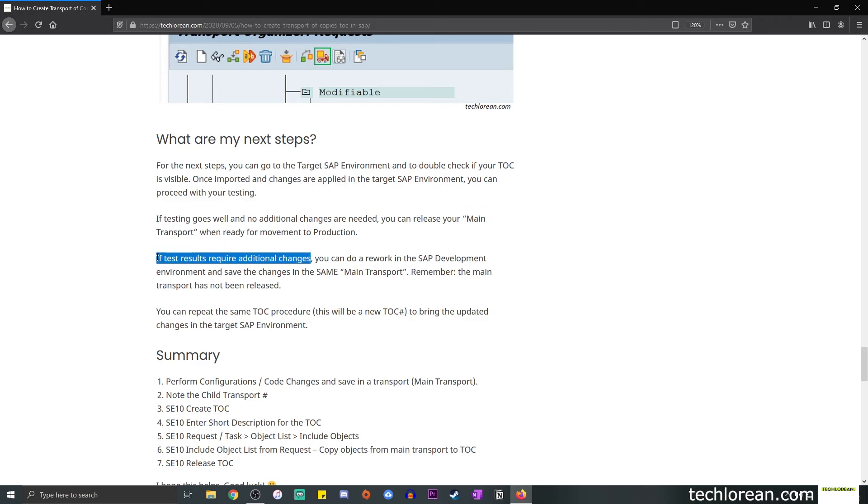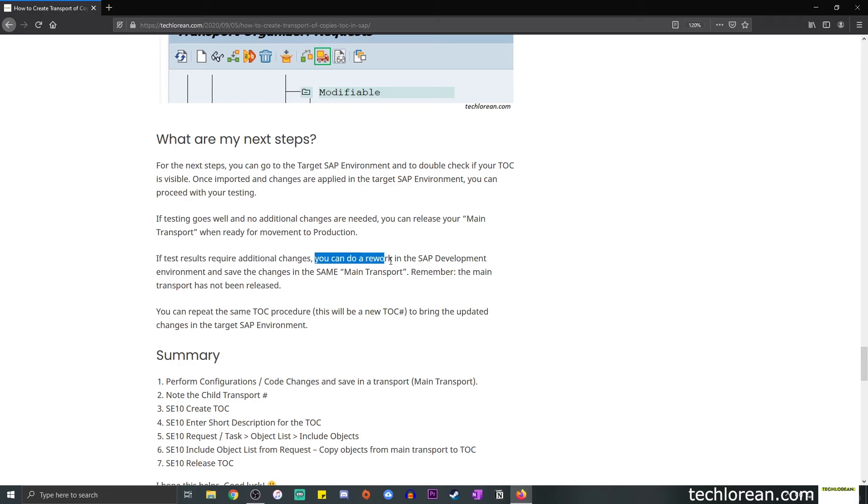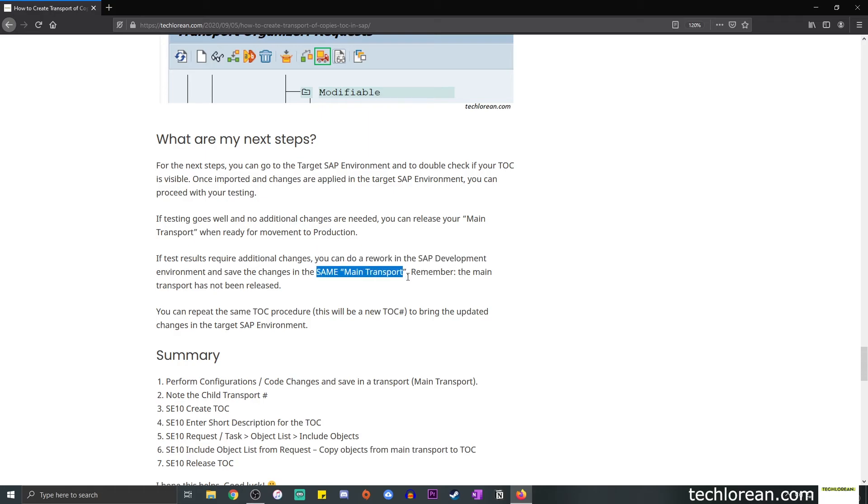If test results require additional changes, for example, you missed a configuration, you need to change the code, you forgot a certain object in the transport, you still have the main transport and you can do your rework there. So you need to make sure that all of the changes that you do, all of the additions that you do, you need to include that in the same main transport.